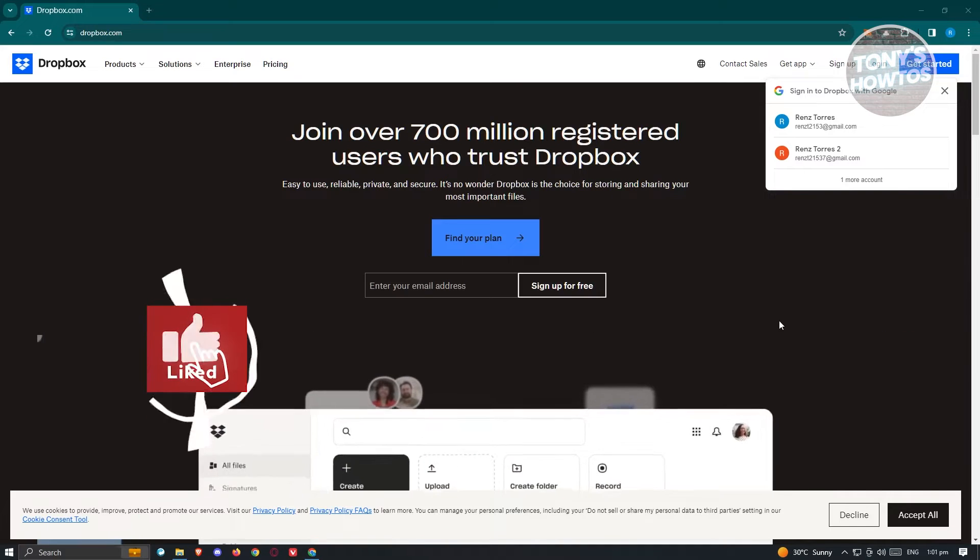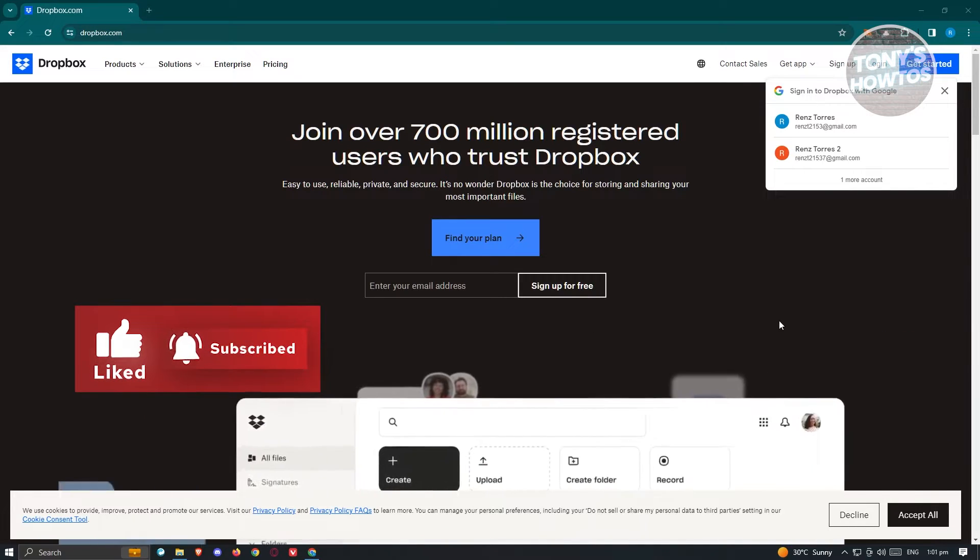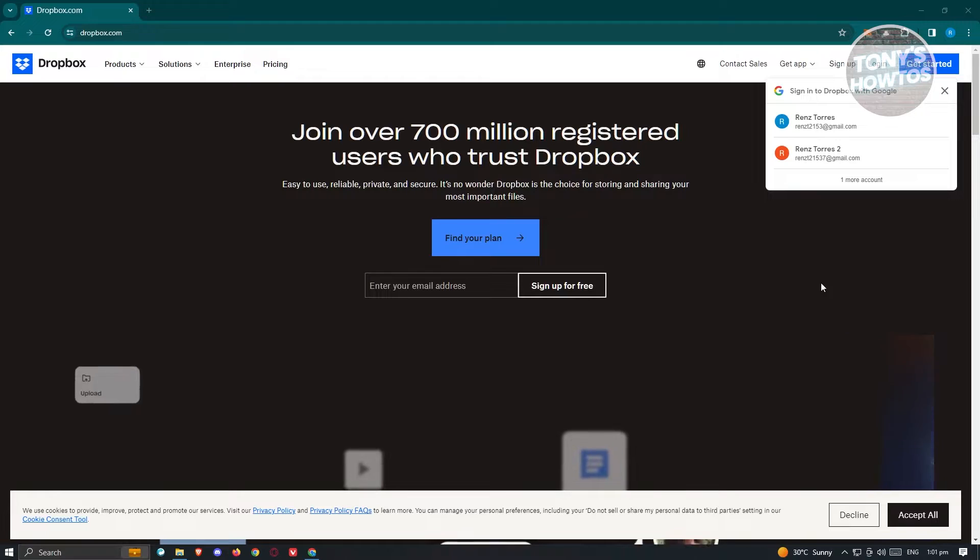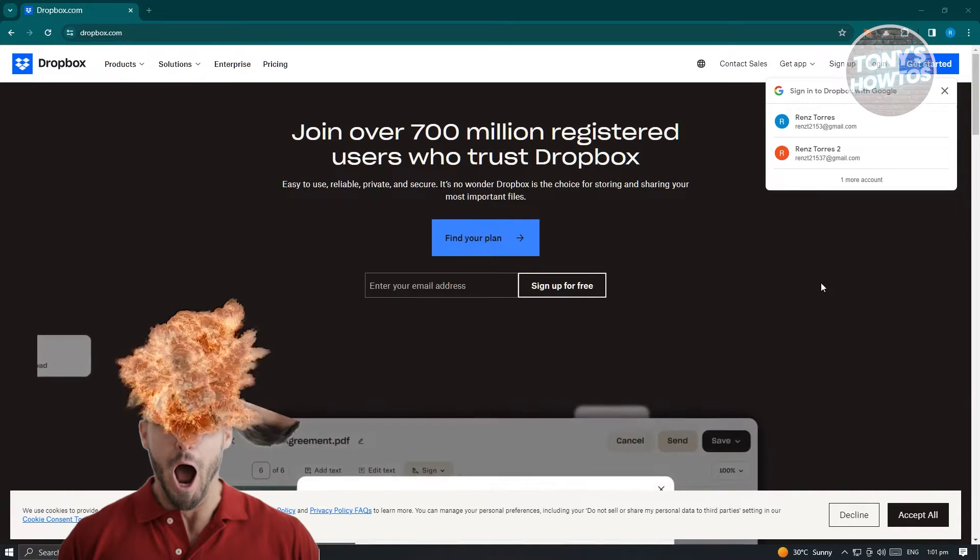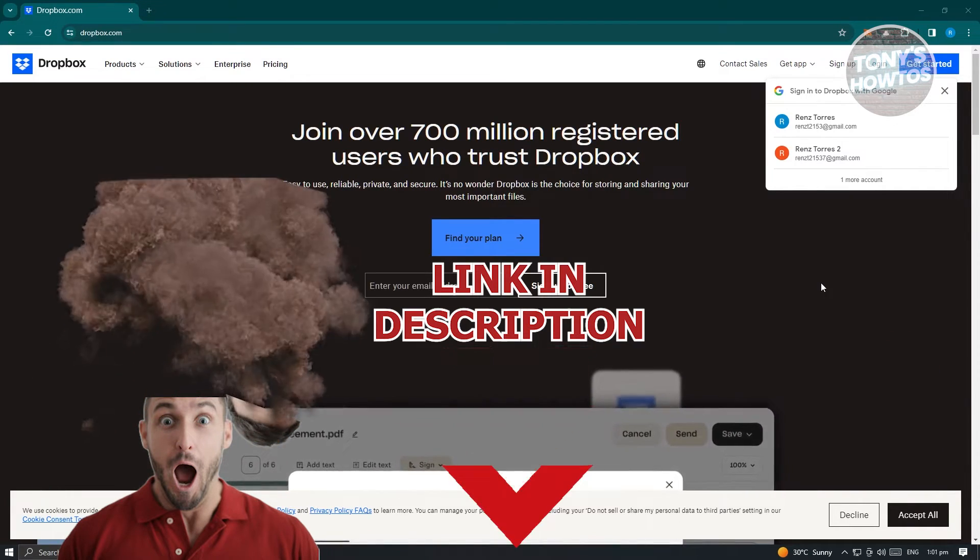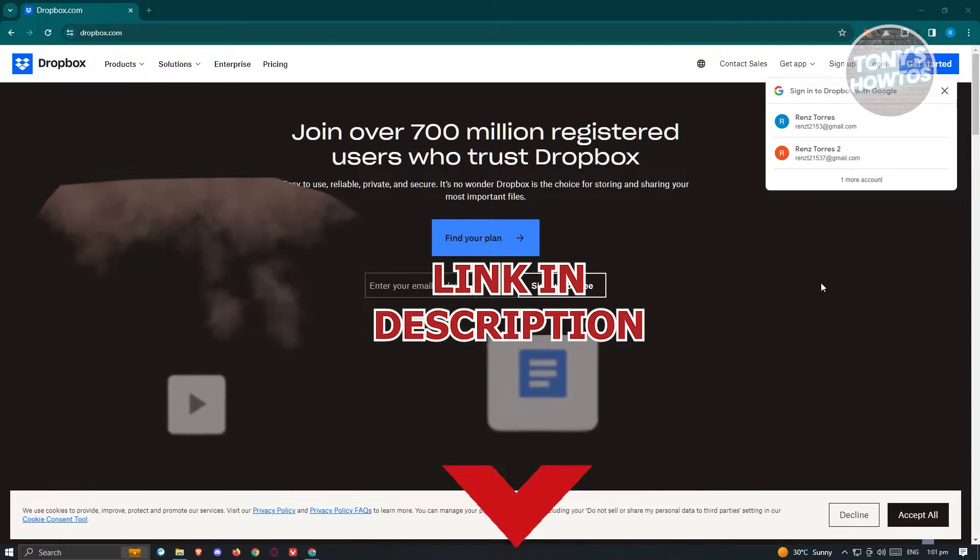Hey guys, welcome back to Tony's How To's. In this video I'll be showing you how to download Dropbox on laptop. But before we start, hurry up and check out our latest software just under this video. So let's get started.